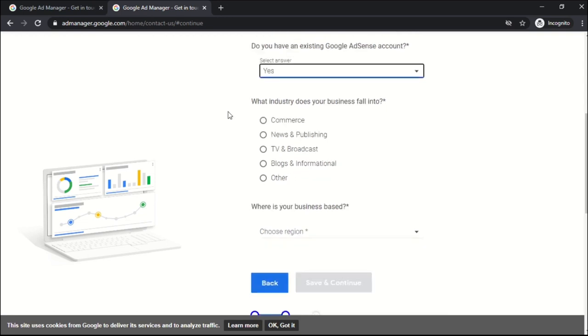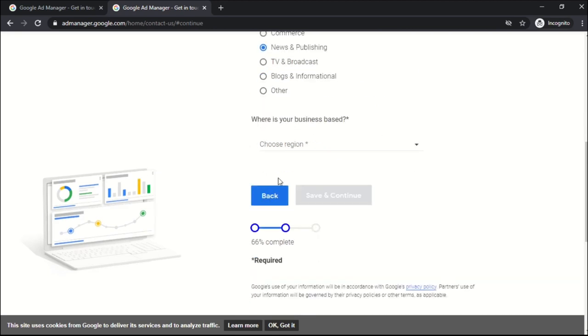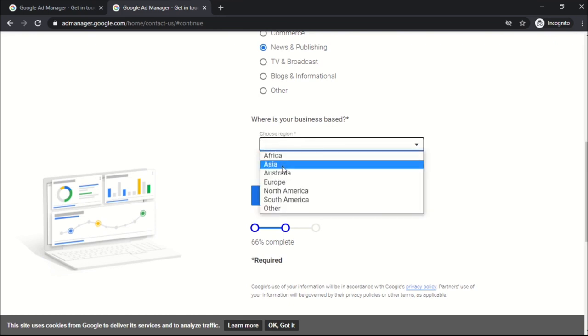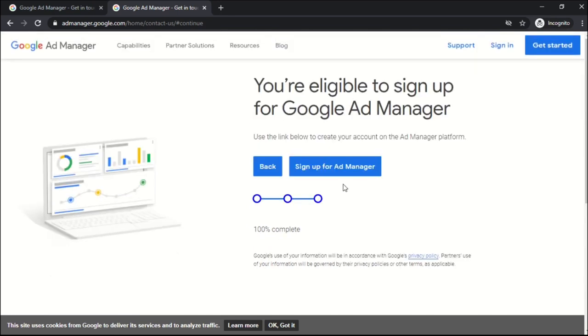The next question is do you have an existing Google AdSense account? In this process an approved AdSense account is required. So please select yes. What industry does your business fall into? Select according to your website category. Another question is where is your business based? Select according to your region. Click save and continue.